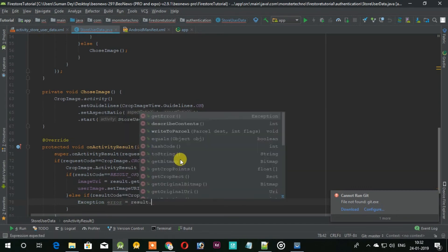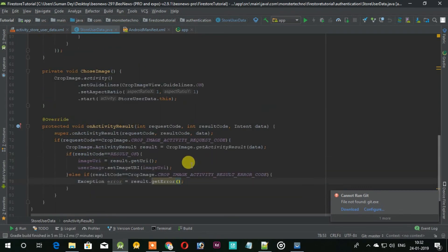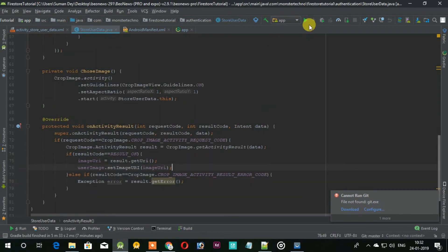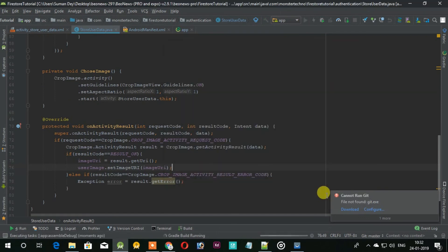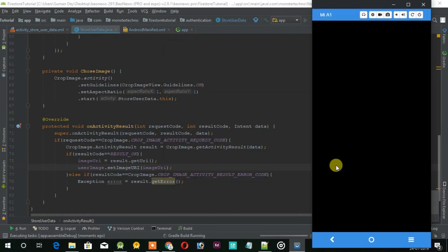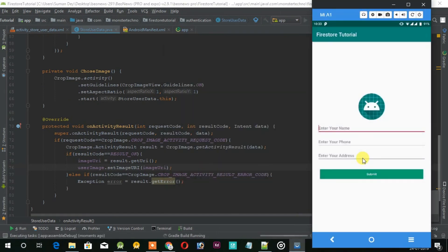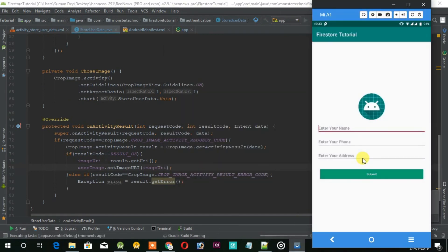So let's get started. Now let's run this application and see if we did it right or not.